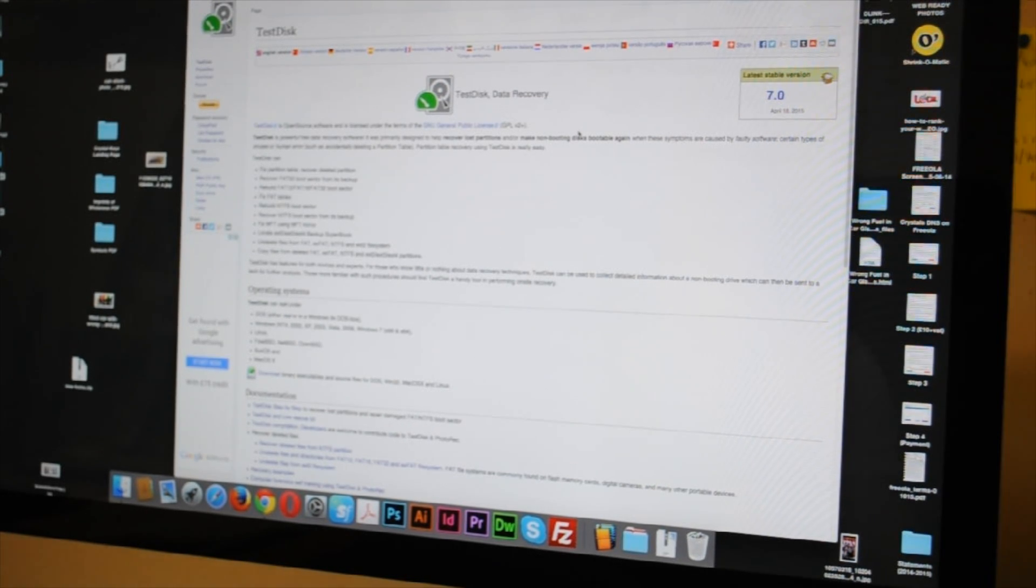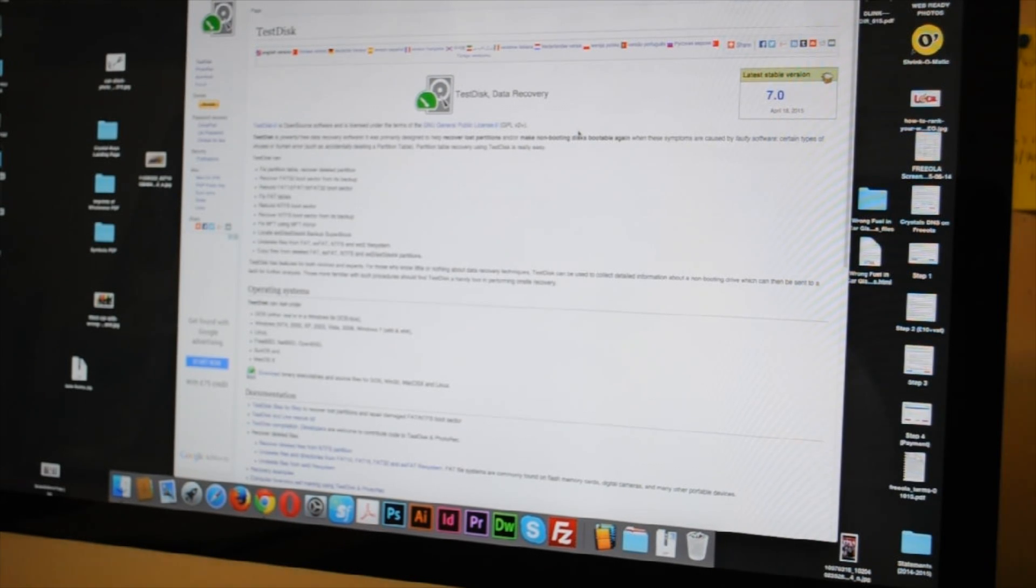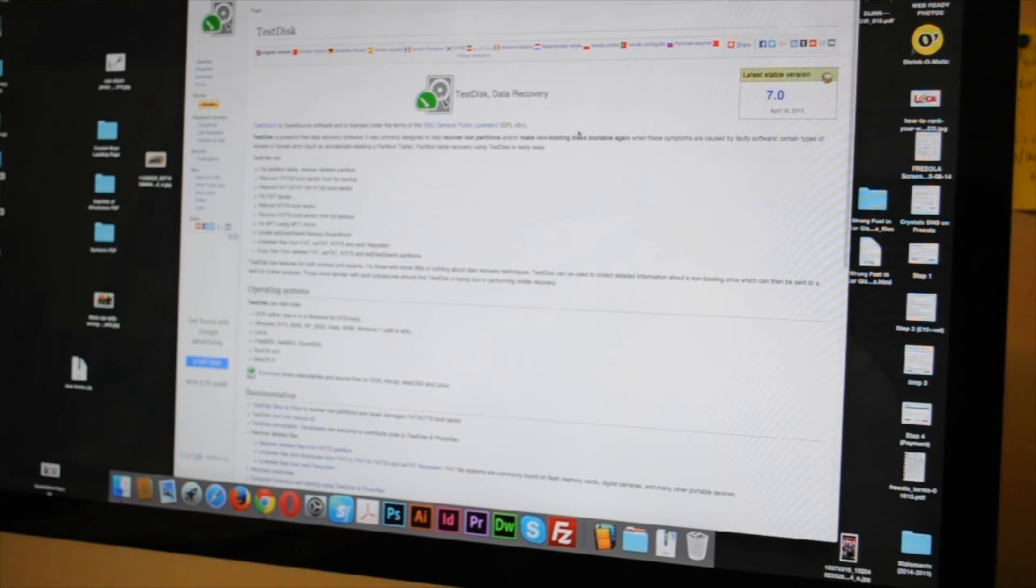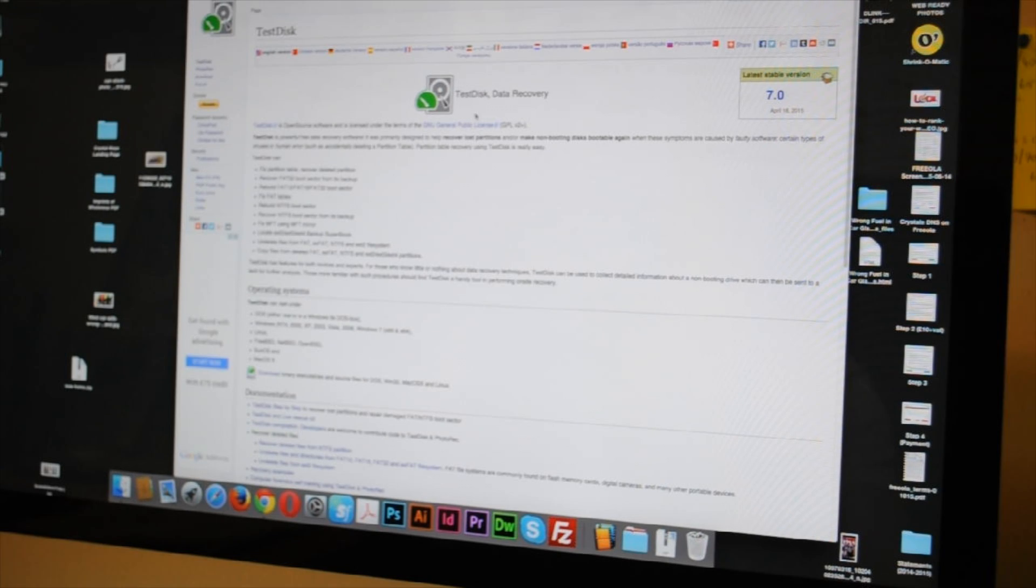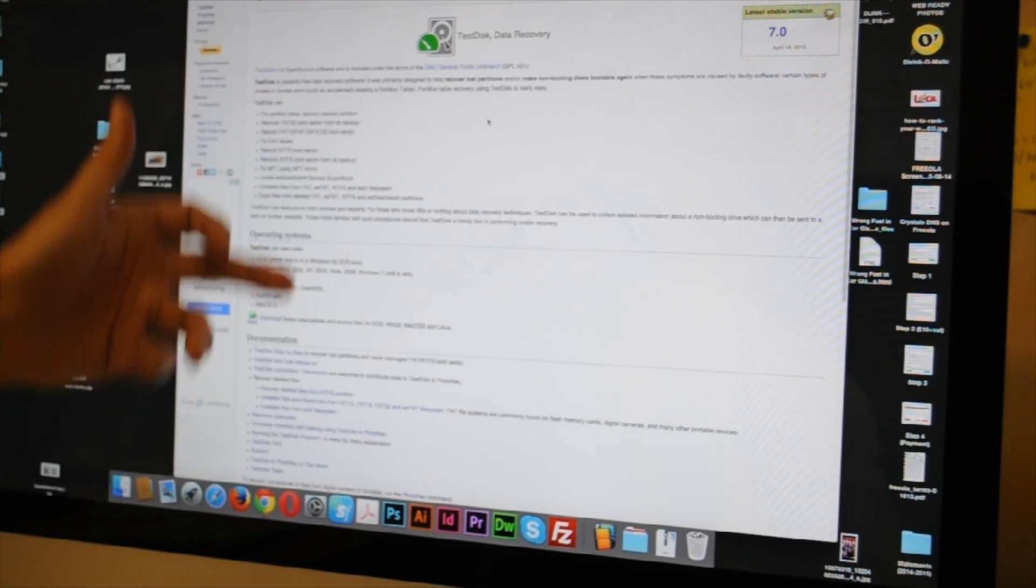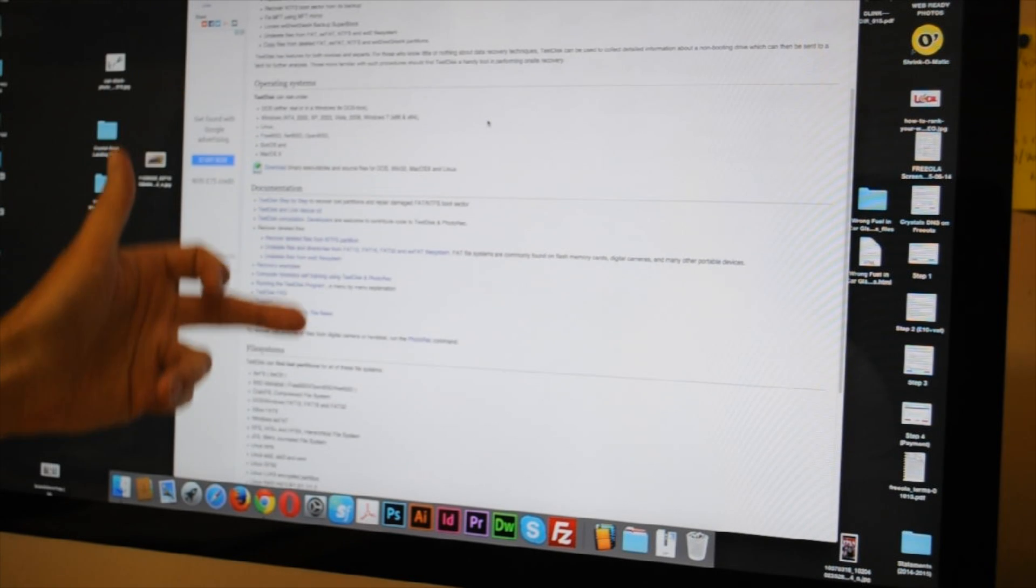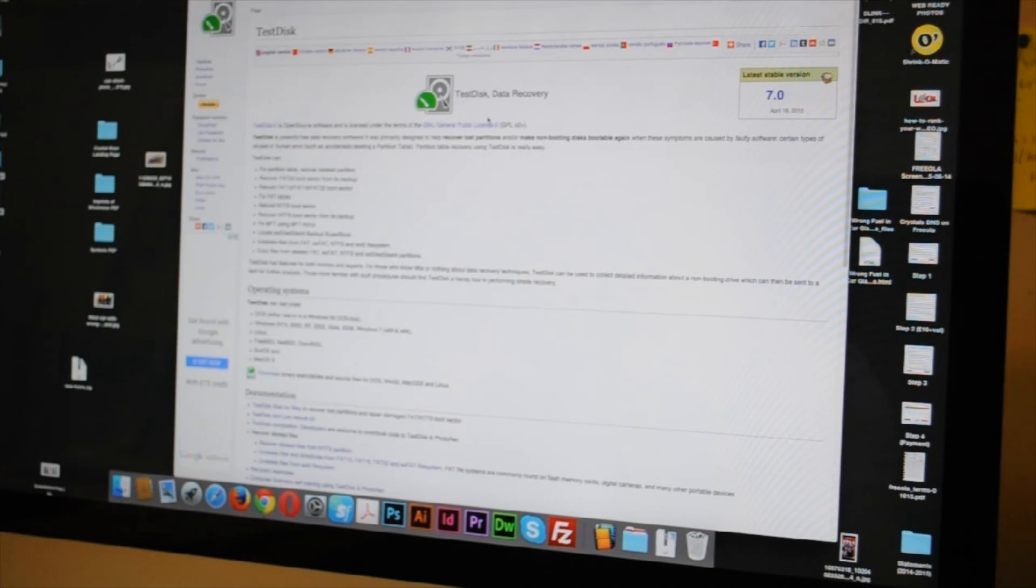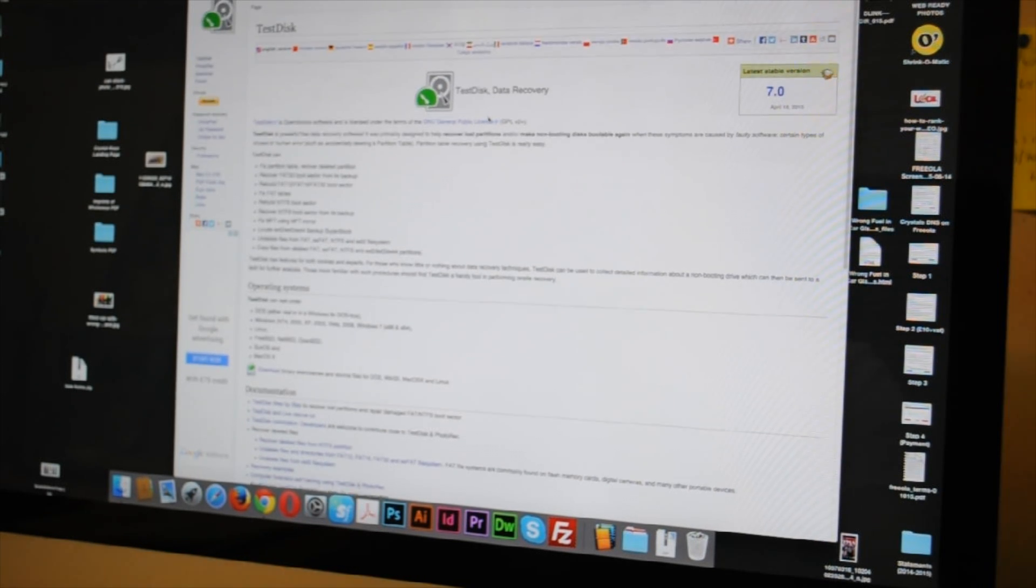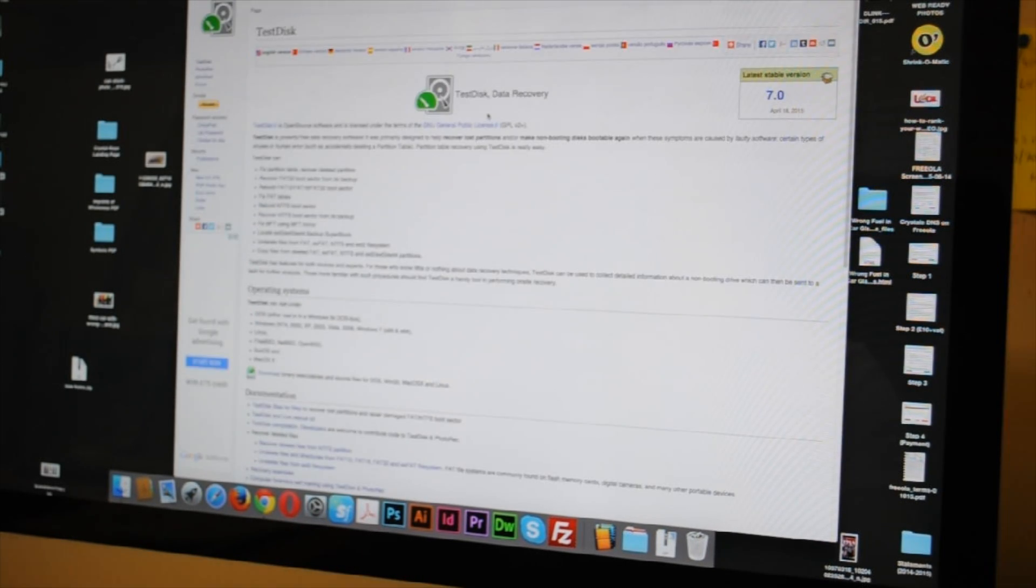The software is called Test Disk Data Recovery, that's T-E-S-T-D-I-S-K Data Recovery. It is an open source software and is licensed under the terms of the GNU General Public License. There's so much information, I don't want to go through it all here because I want to keep this video as short and sweet as possible. I had a quick scan through that earlier, I've seen that it ticked the boxes for what I needed it to do and I downloaded it.